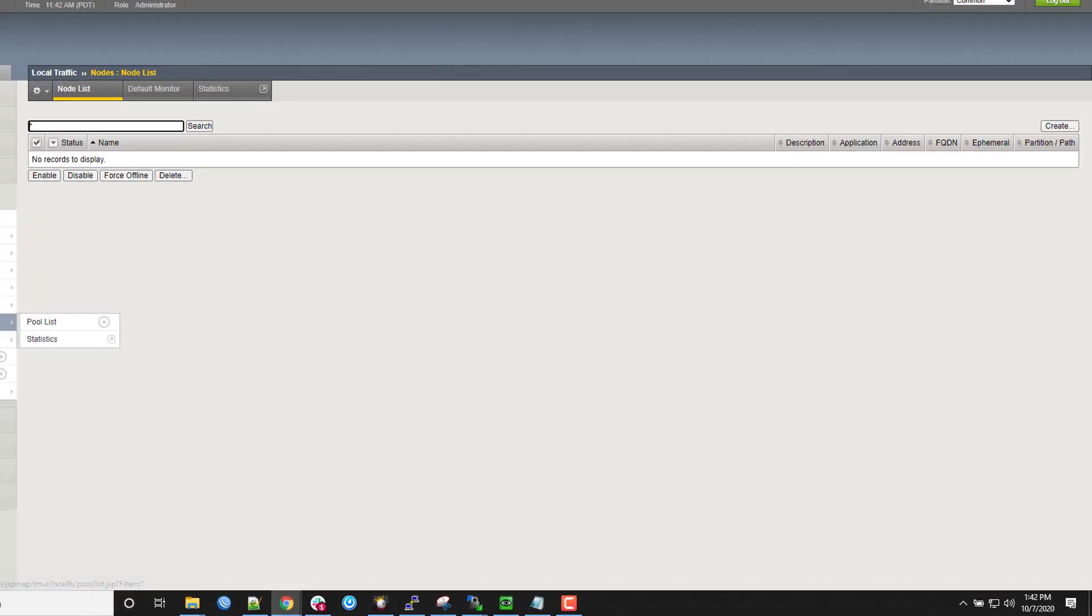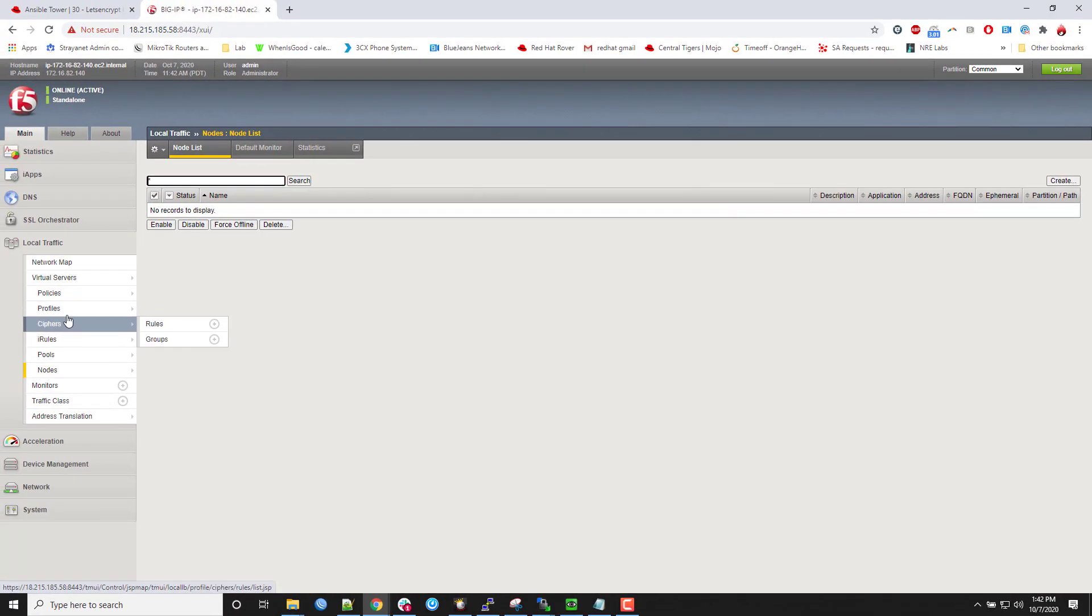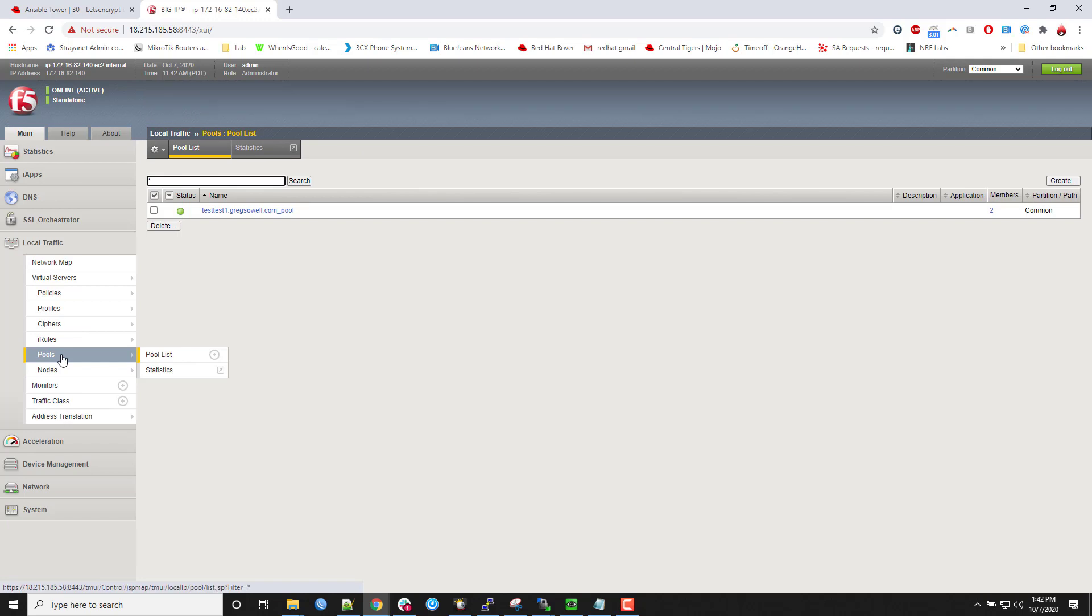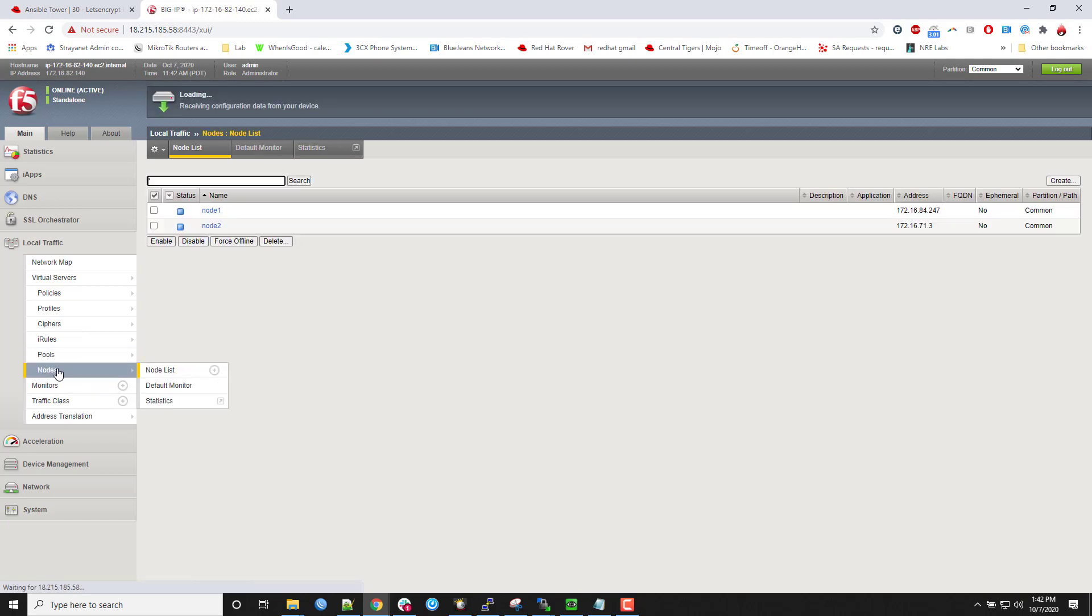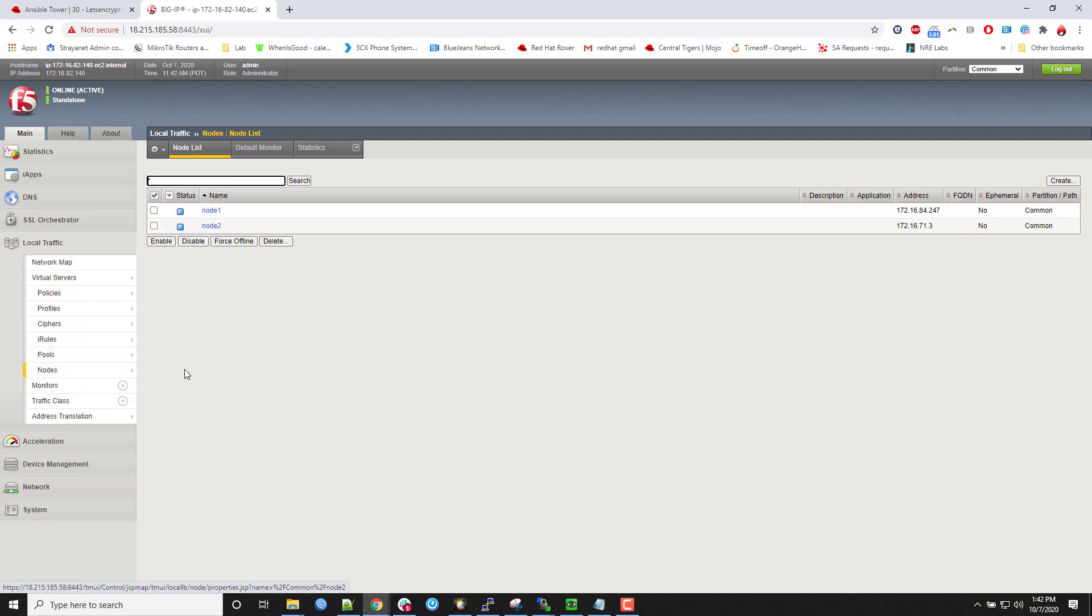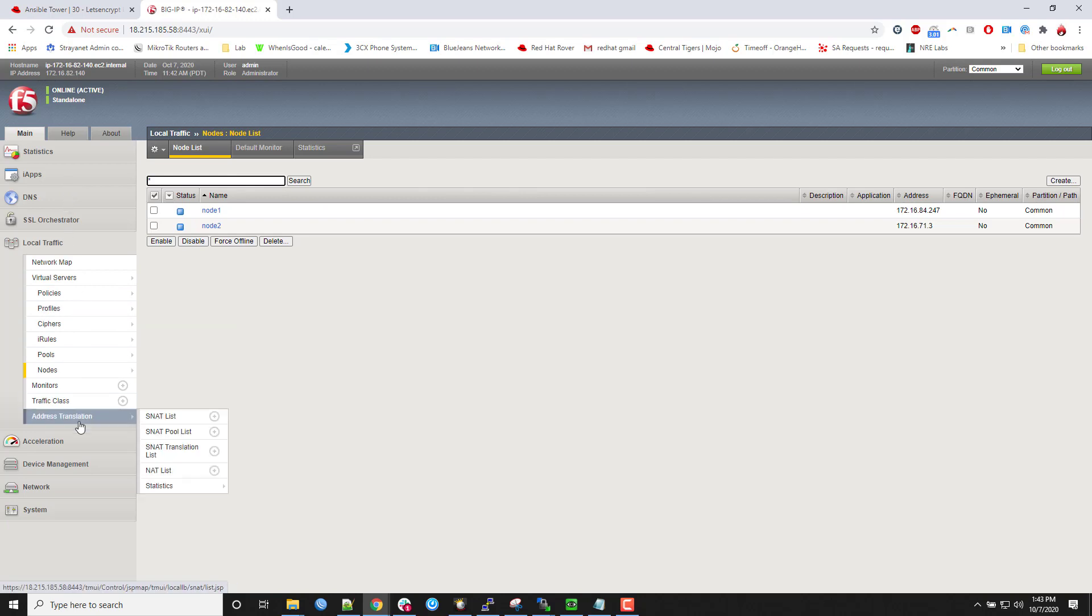So if I pop back into the F5. I look at pools. I see my test test one nodes, my couple of web servers. Right.